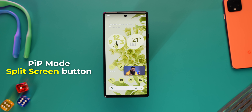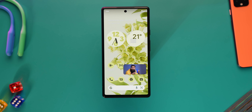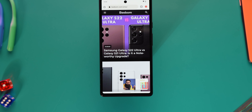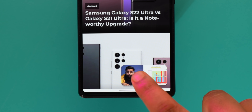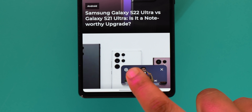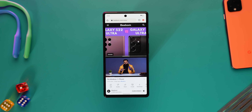The picture-in-picture mode now has a split screen button. Here's a YouTube video playing in PIP, and when I'm in a separate app it gets a split screen button that I can just tap to move YouTube into split screen. Yeah, this is cool.